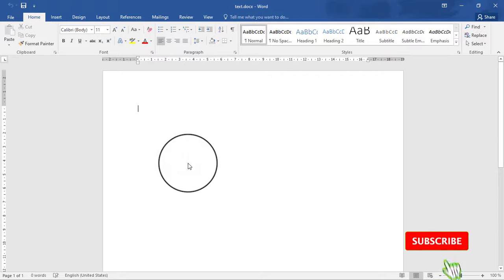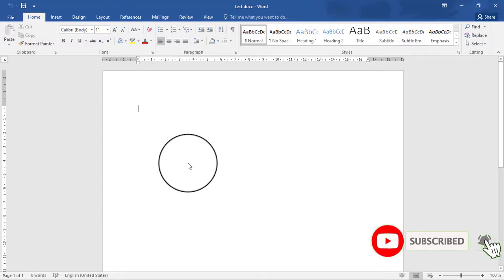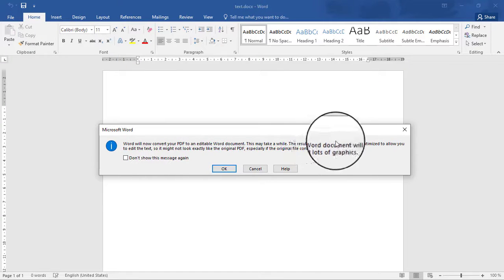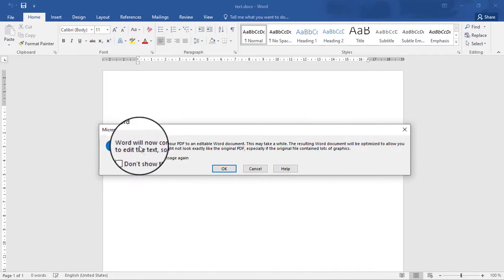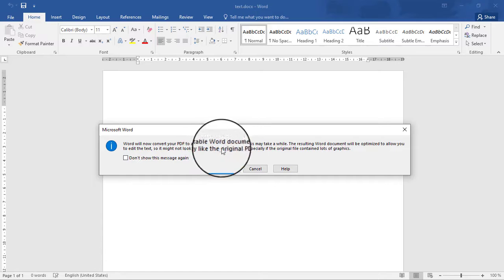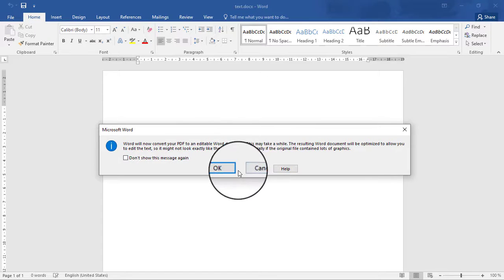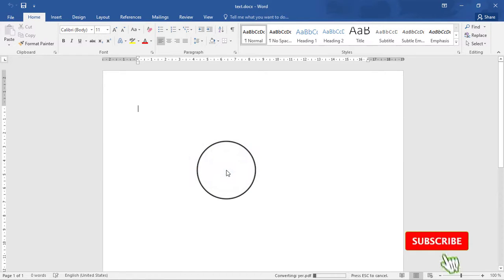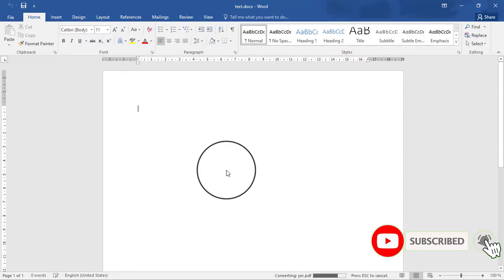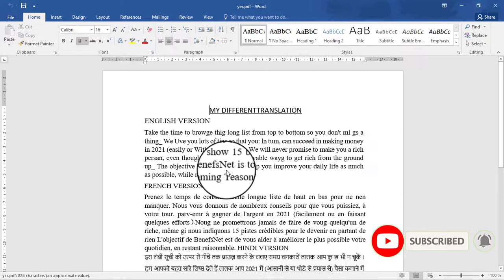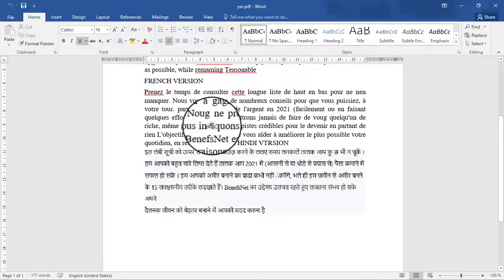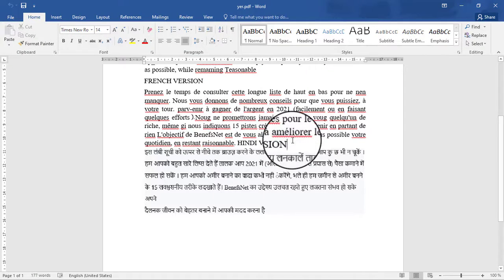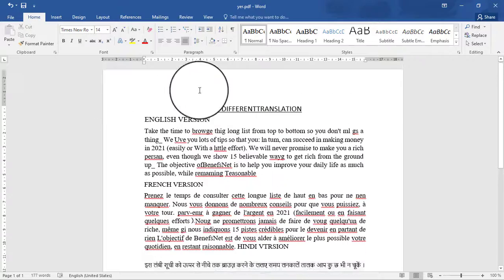Once you open it, you will receive a prompt asking if you want to convert your PDF to an editable Word document. Press OK because that's what you want. It will start converting, and here is the text — are you seeing it? You can even edit it.